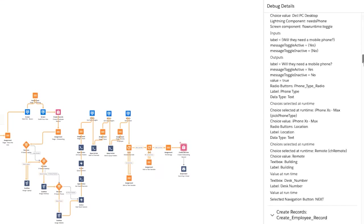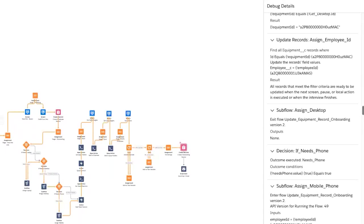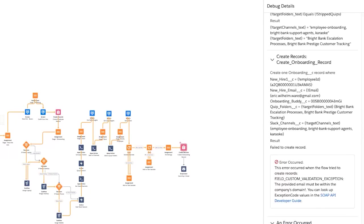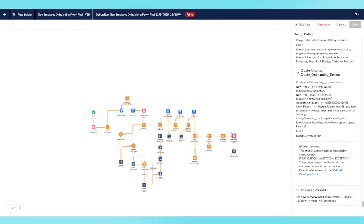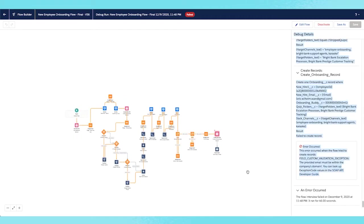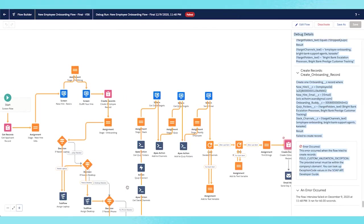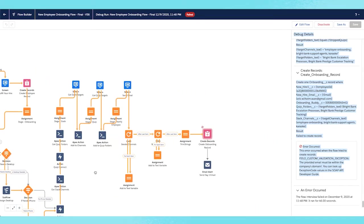You can see the details all nicely and neatly organized on the right-hand side. That's fantastic. How easy is that? With just a single click, you're able to get a highly visual, contextualized debug experience directly in the very same Flow Builder canvas that you know and love.